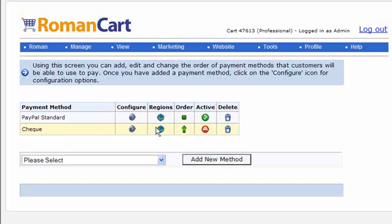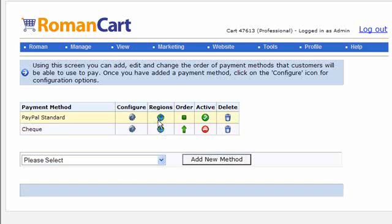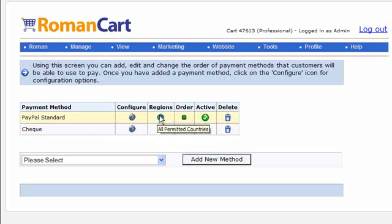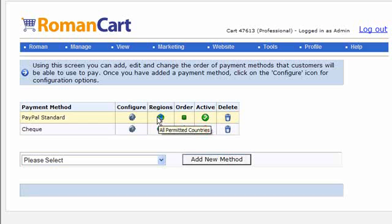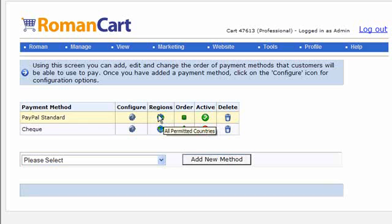The region icon there as well, as I showed you a few seconds ago, the PayPal standard for example is set up to be used in all regions. If you restrict the regions then you'll see a different icon there. At the moment it's a globe. You'll see a kind of restricted globe icon there to show that it's limited to not all countries.